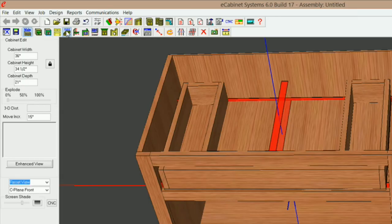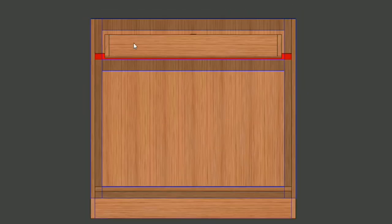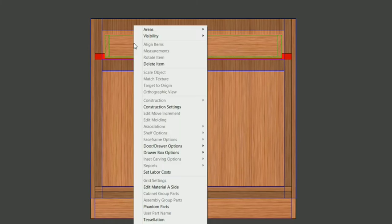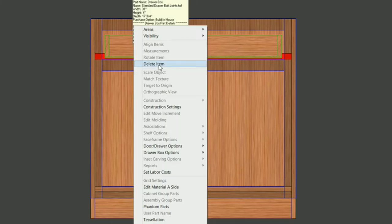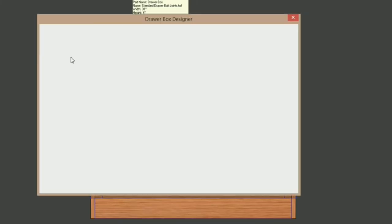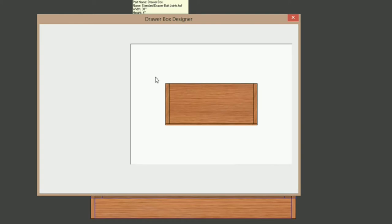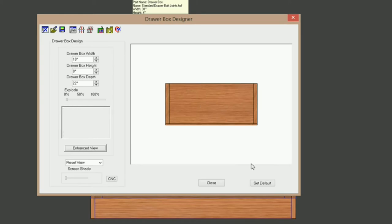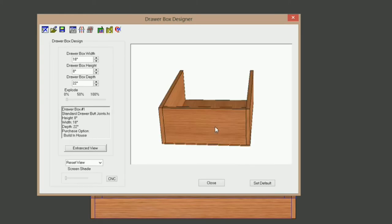What I'm going to do is go into the draw box editor here, and I'm going to delete my draw box. Then I'm going to go to draw box selection, and it's going to bring up the default draw box that we had in the cabinet.